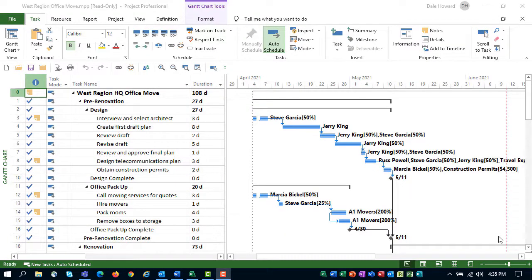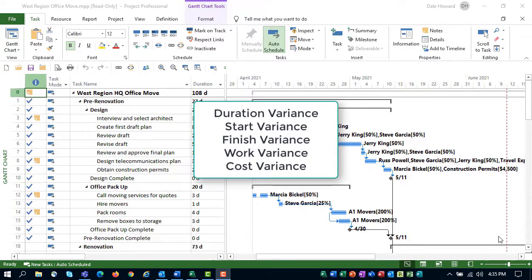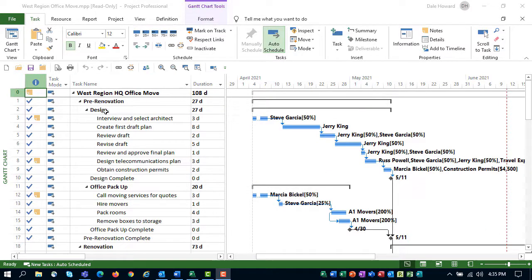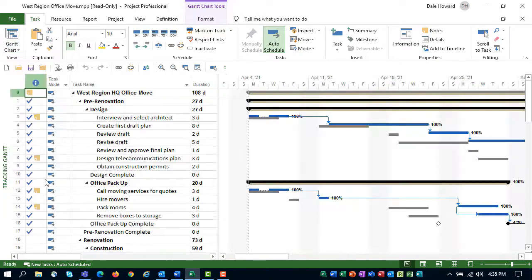In Microsoft Project, you can analyze up to five types of variance. These variance types are duration variance, start variance, finish variance, work variance, and cost variance. To analyze start and finish variance, you can apply the tracking Gantt view.